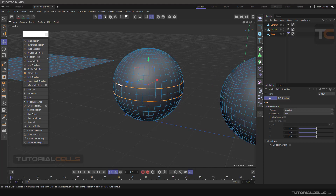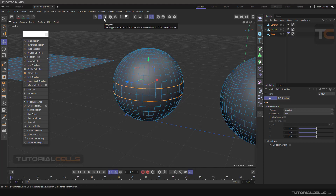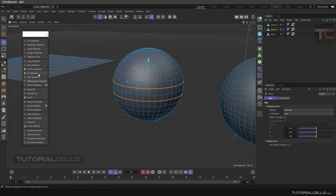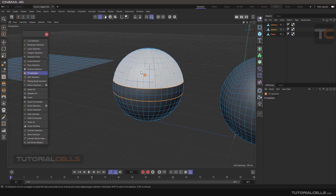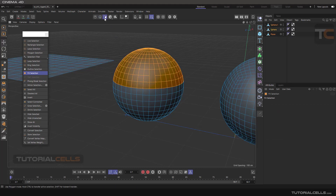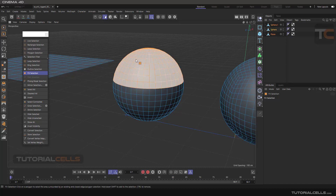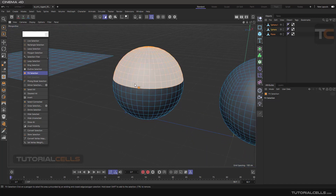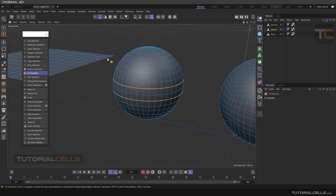If you want to select all components, for example polygons, the fill selection is for selecting the whole polygon — the whole selection over a line in this area, or in between this area. You have to select the fill selection. If you go into the fill selection it automatically goes to polygons. The fill selection is only for polygons, and you can see it selects the whole polygon over that line.